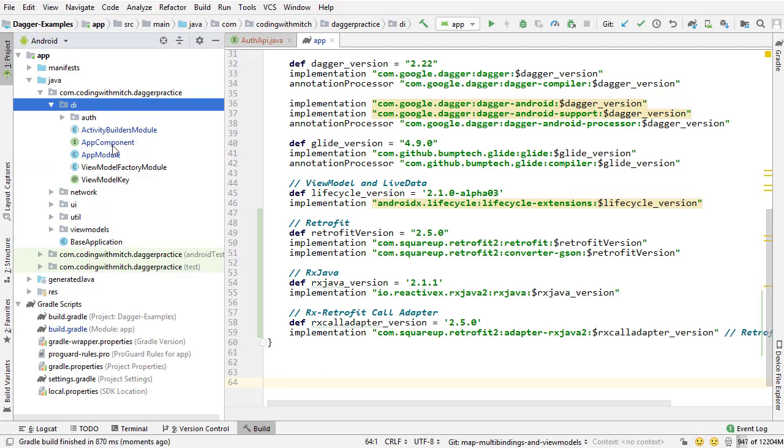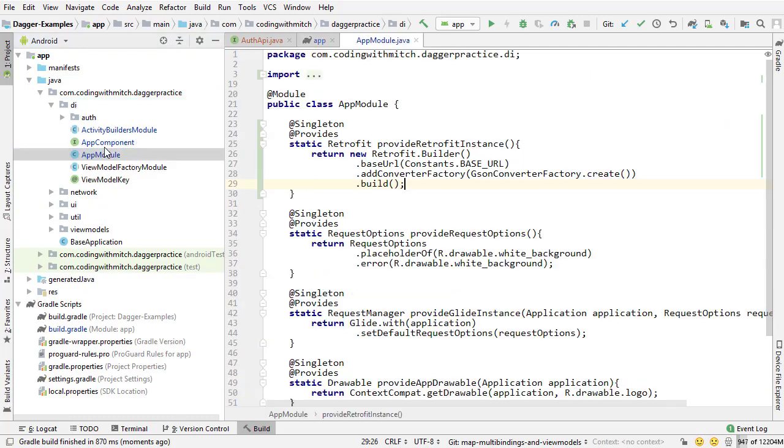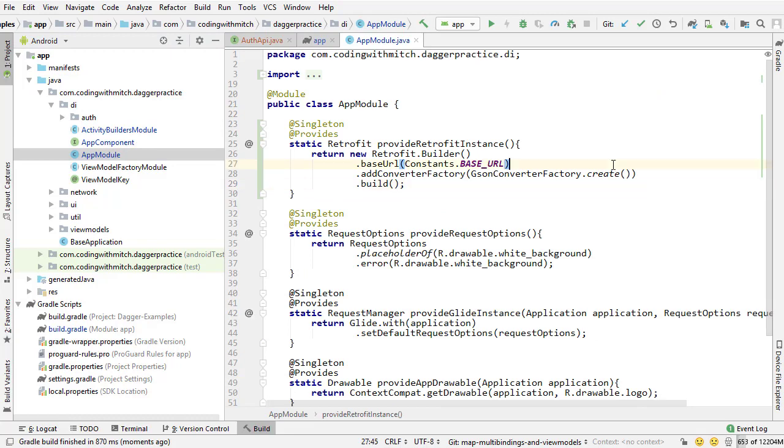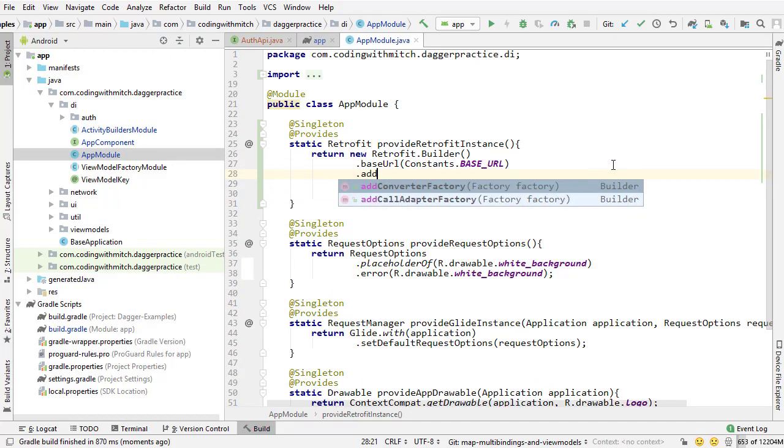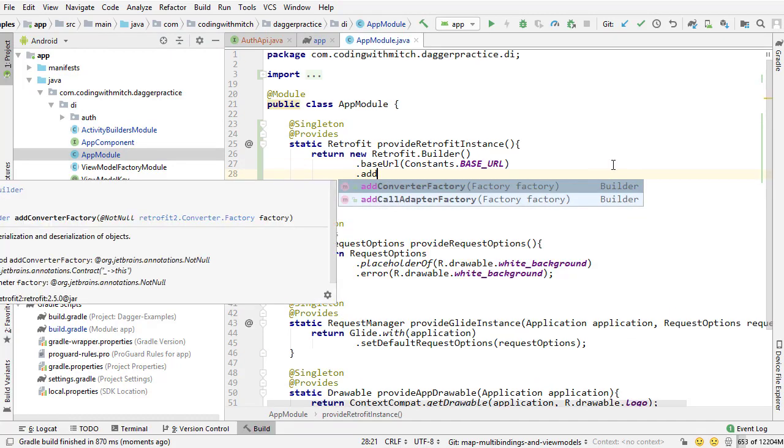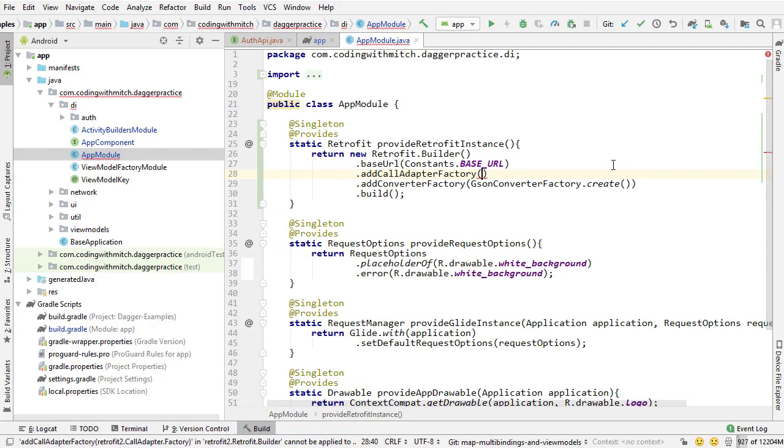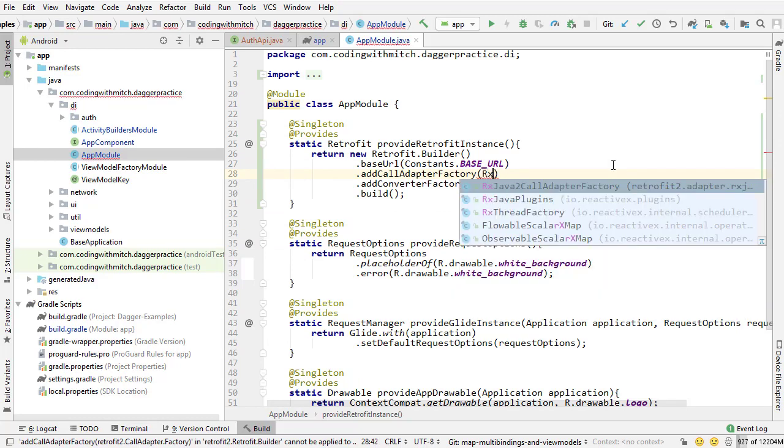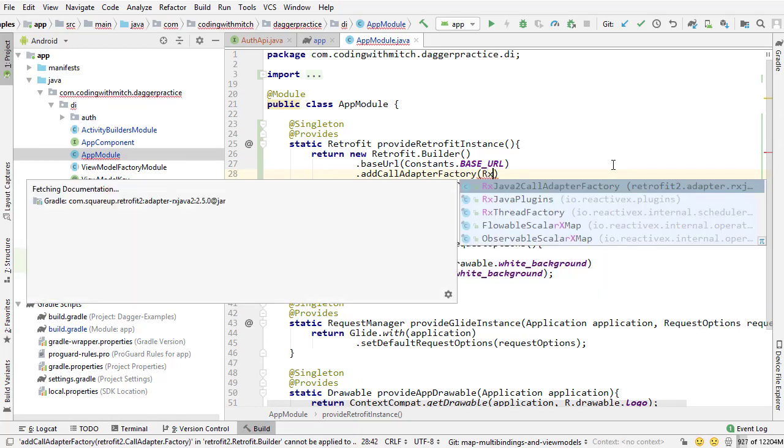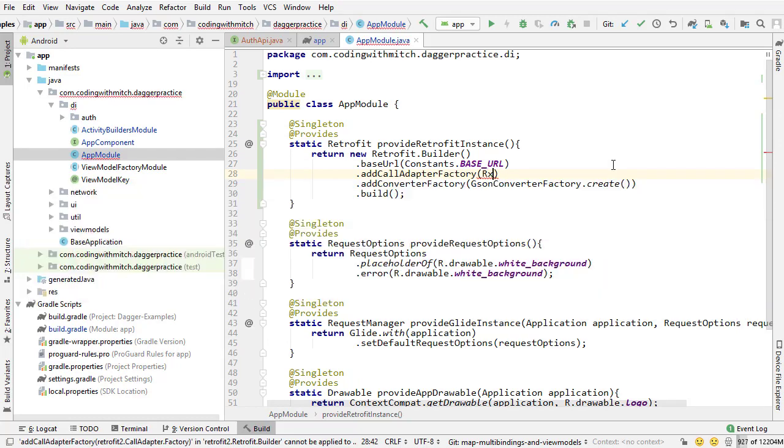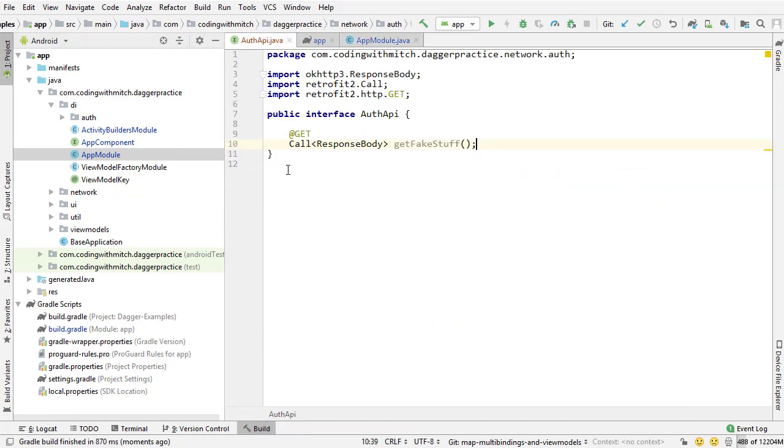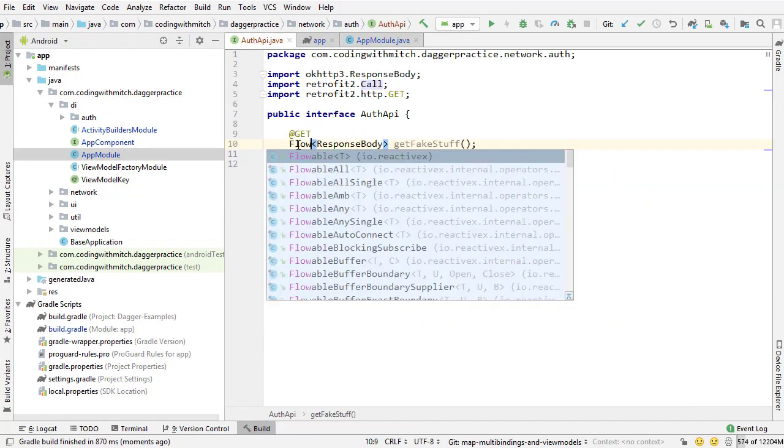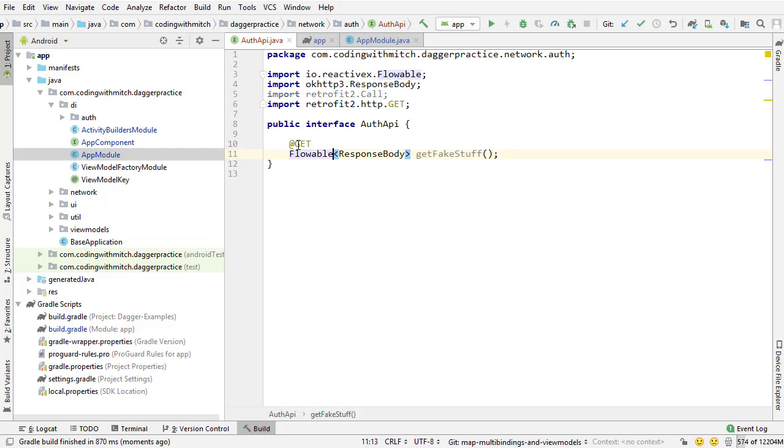So I'm going to go into the app module where our retrofit instance is living. And I want to go add call adapter factory. And I want to do RxJava 2 call adapter factory dot create. And that's all I need to do. Now I can go into the Auth API and I can return a flowable object from that retrofit call.